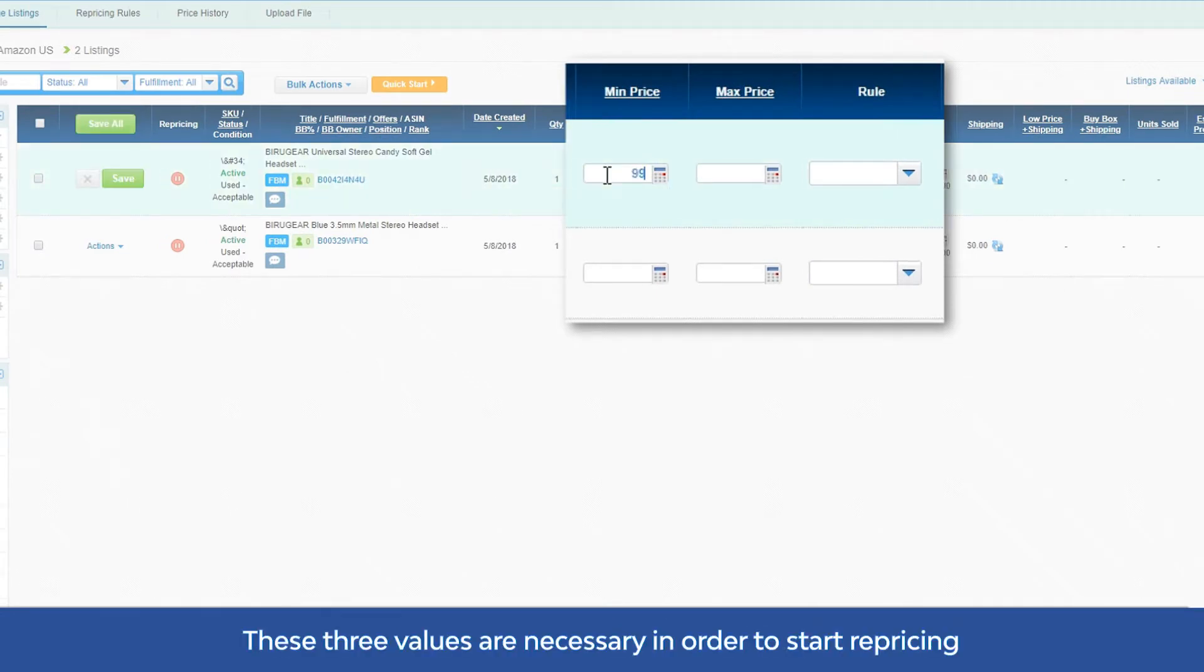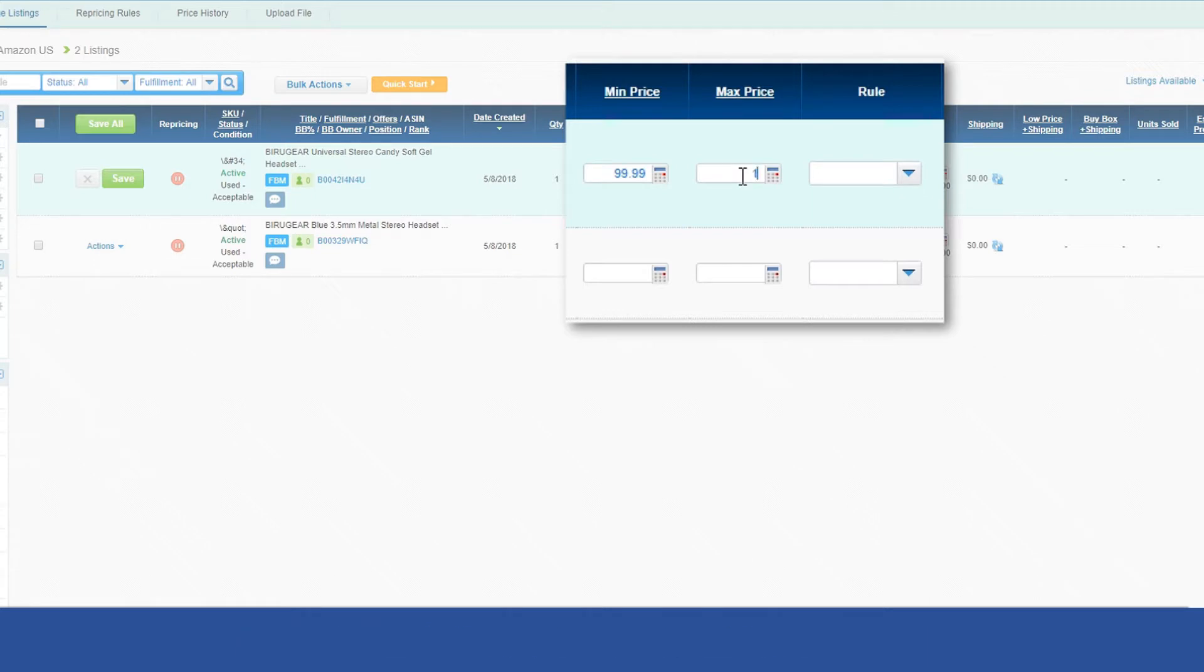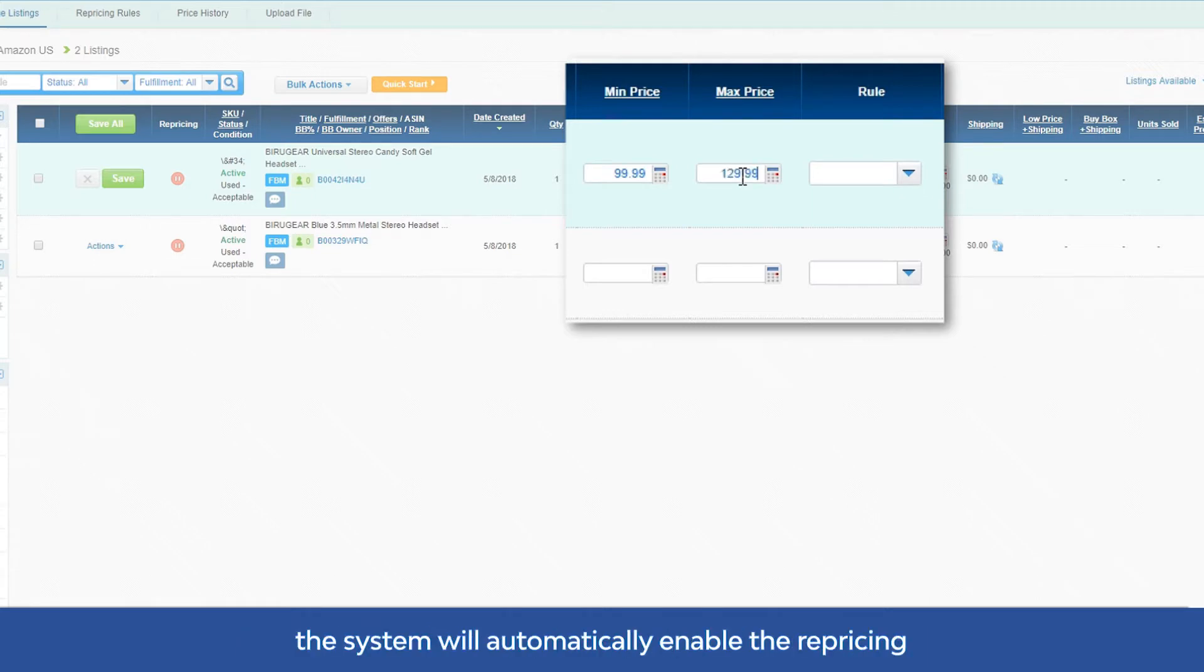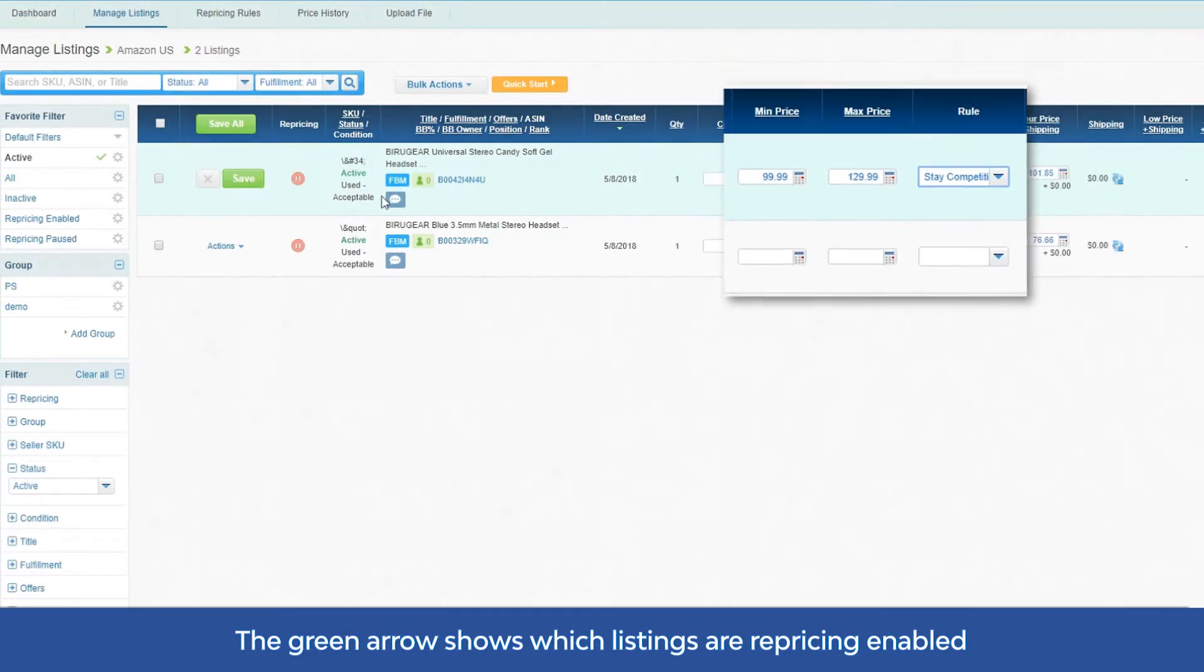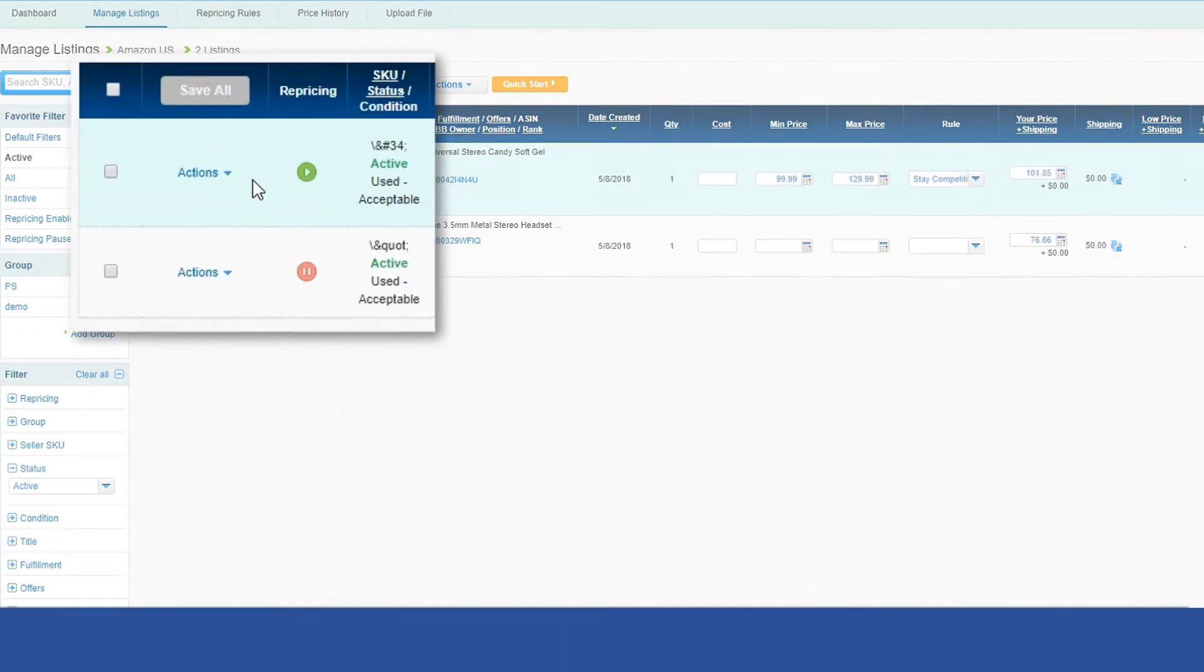These three values are necessary in order to start repricing, and after we have assigned them, the system will automatically enable the repricing. The green arrow shows which listings are repricing enabled.